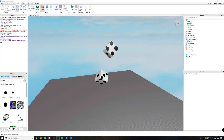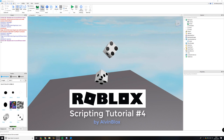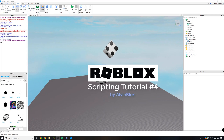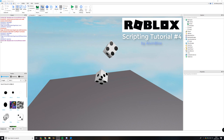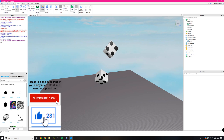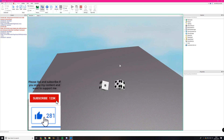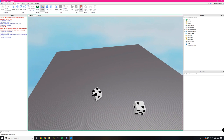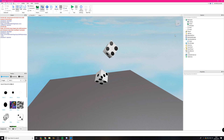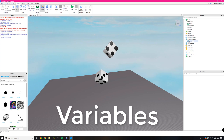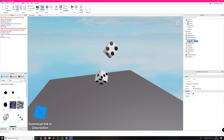Welcome back to the fourth video in the scripting series. In the previous video we used what we'd learned throughout the series so far to create a quick little dice game where you could roll dice and get a number. But today we're going to be learning about variables — we touched upon that in the previous video very briefly, but we're going to go deeper on what variables are in Roblox scripting.